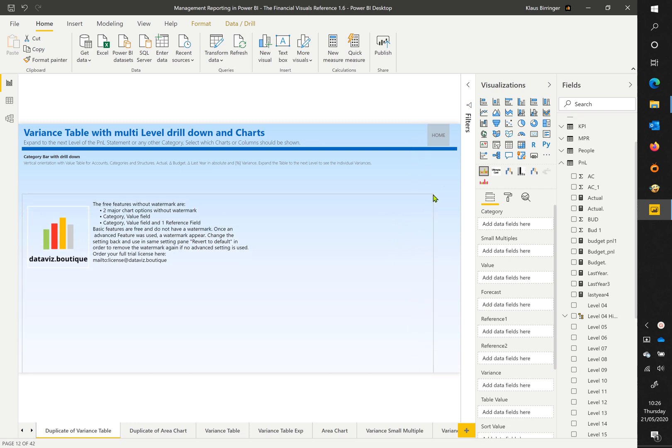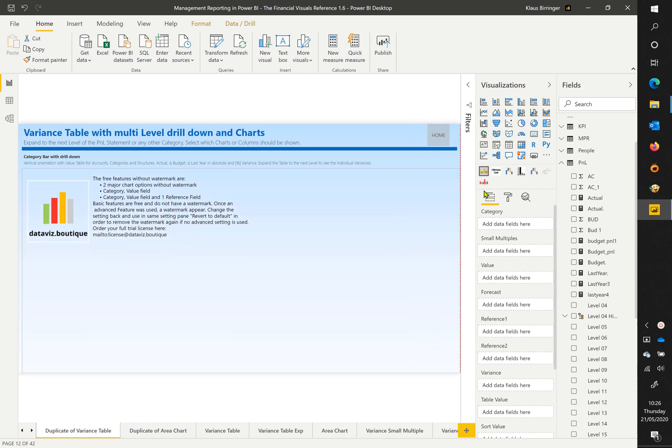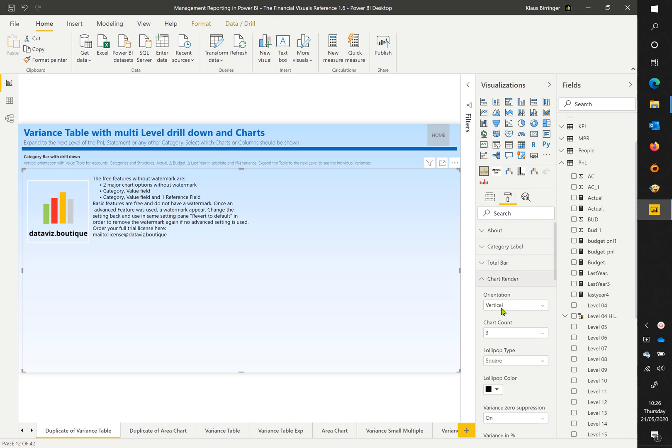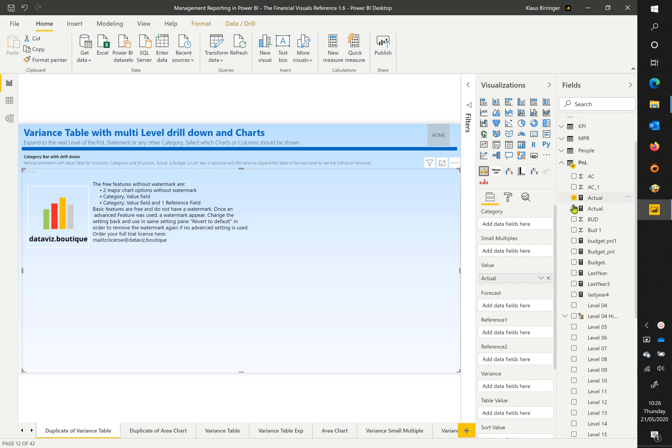Create a new chart and change the setting of the orientation to vertical. Fill the fields for actual, budget, and last year values.